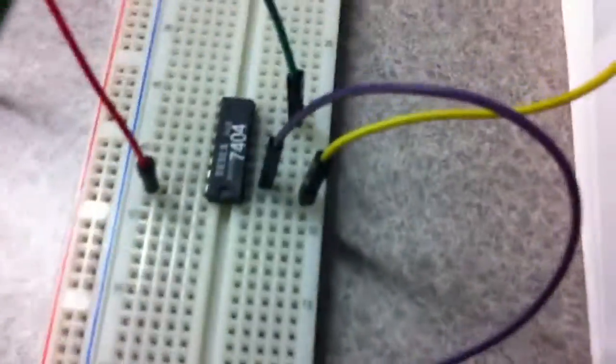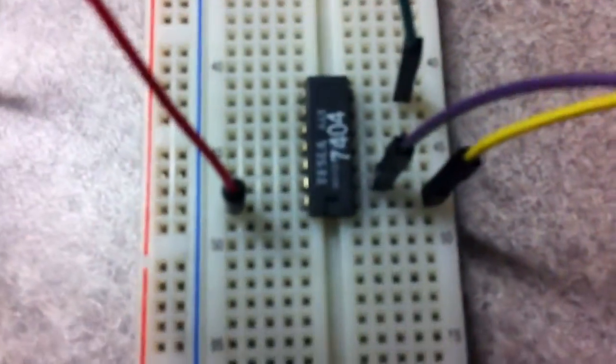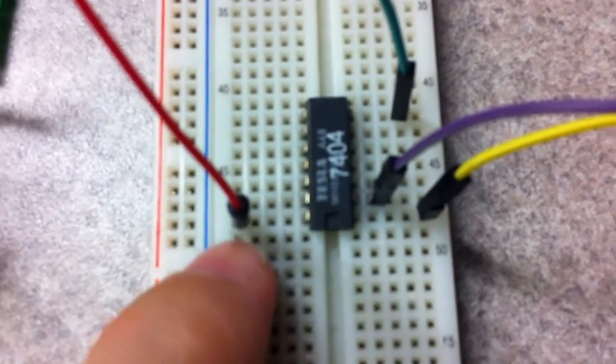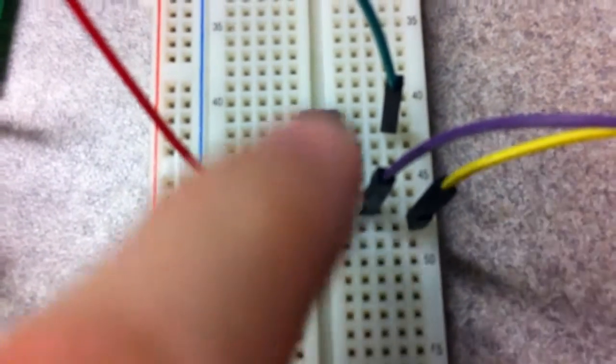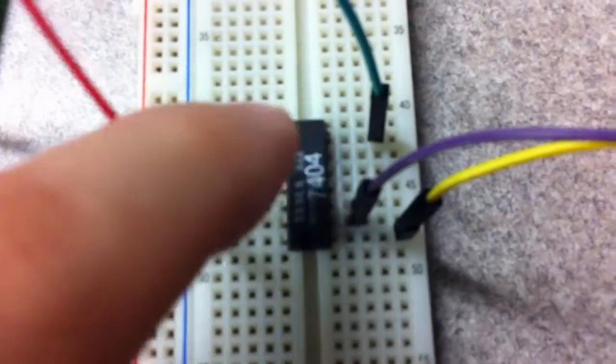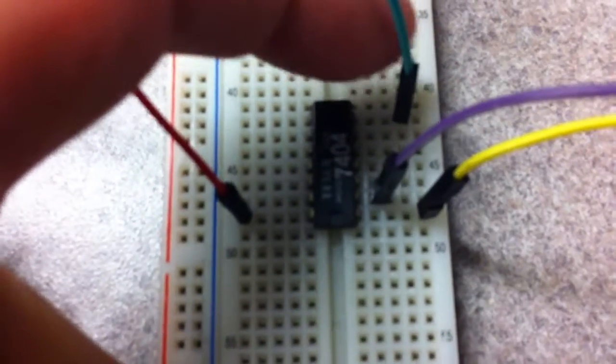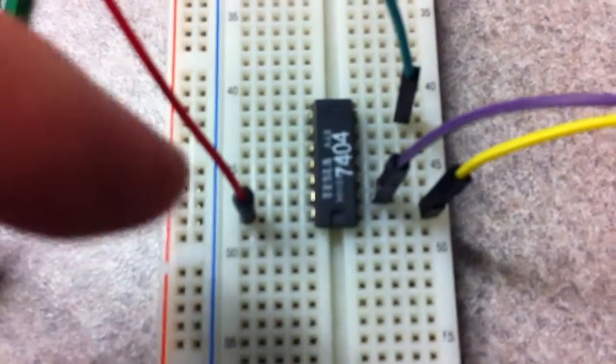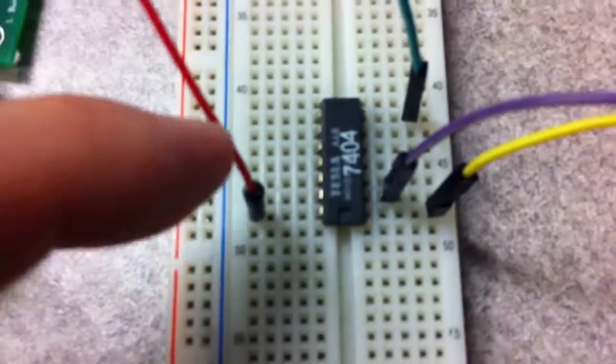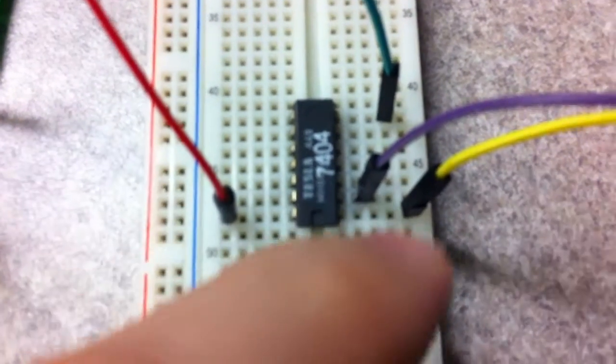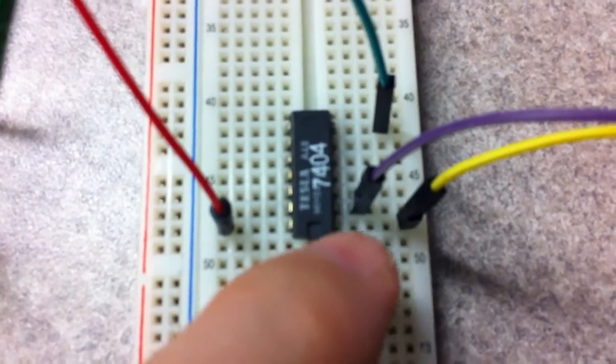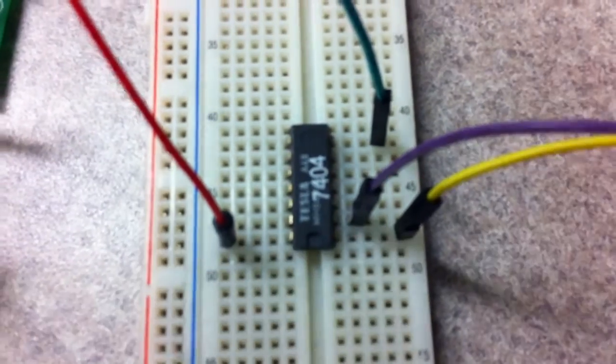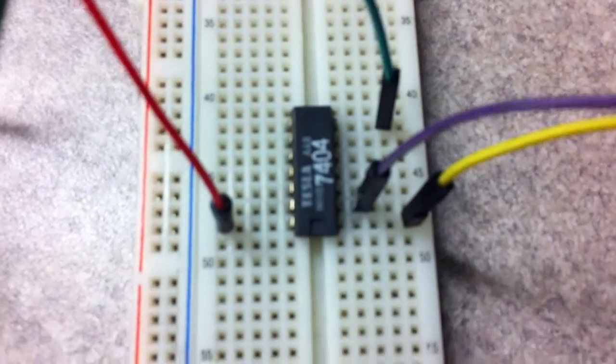You just basically set up the inverter chip - there's a power pin on pin 14, there's a ground on pin 7. This is the ground, this is the power pin, and the input and output - that is all noted in the code.